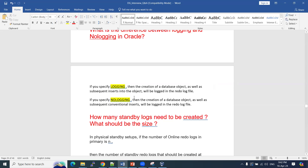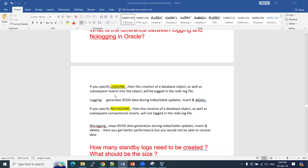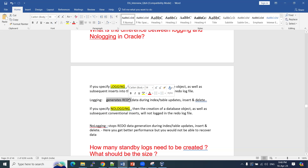If you specify no-logging, the creation of database objects as well as subsequent conversion of inserts will not be fully logged in the redo log file. At a high level: logging generates redo data during index or table updates, inserts, and deletes. If anything happens, it generates redo — your redo size will increase more if the logging option is enabled.